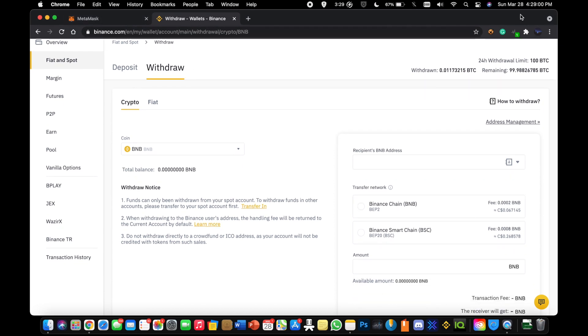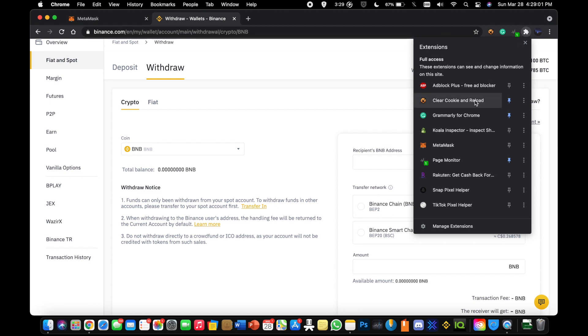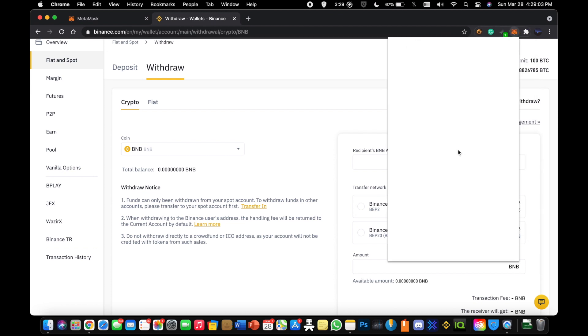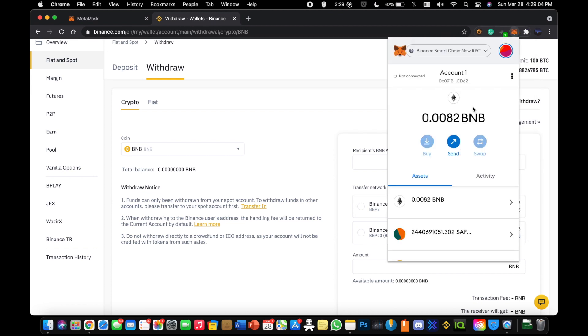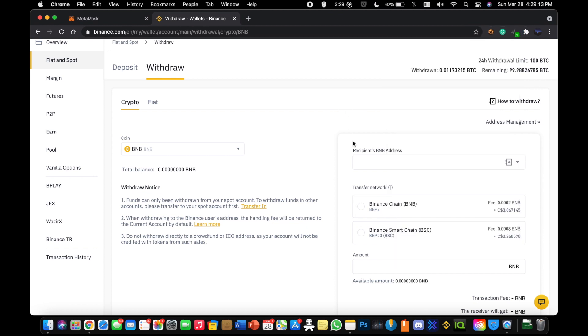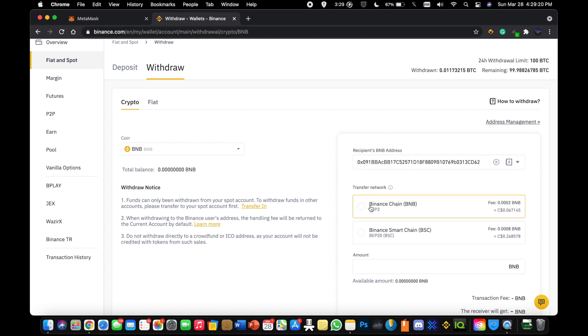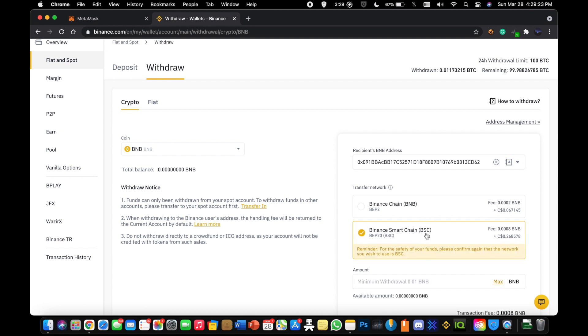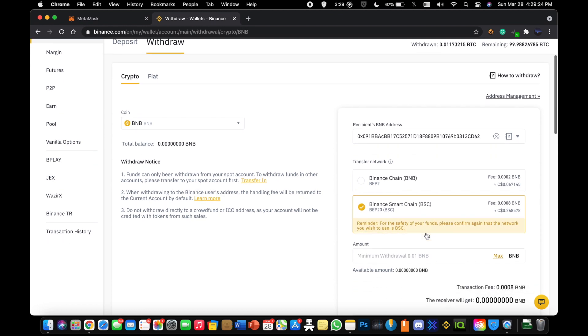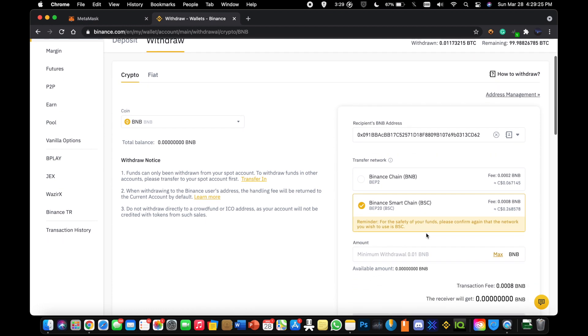You're going to go back to your Metamask. You're going to open that up. And here under the Binance Smart Chain new RPC network, you're going to copy that address to the clipboard. Once you have that address copied, you're going to paste it in the withdrawal address for BNB. Now, you're not going to be using this one. You're going to be using the Binance Smart Chain BSC BEP20 network. That is the network you just added, which means it's just the network in which the cryptocurrency is going to be sent on.